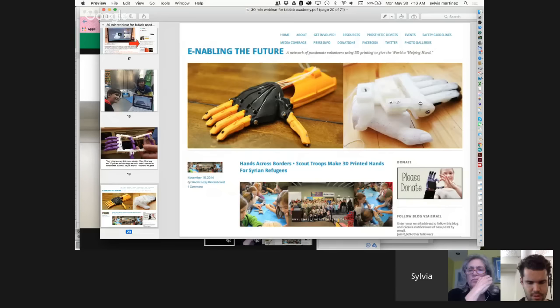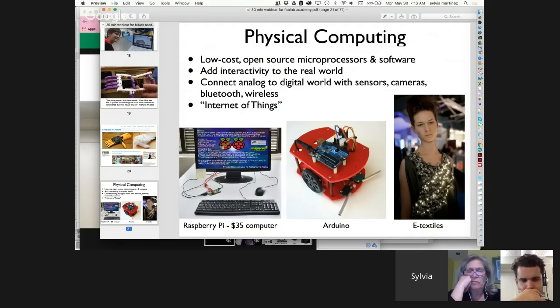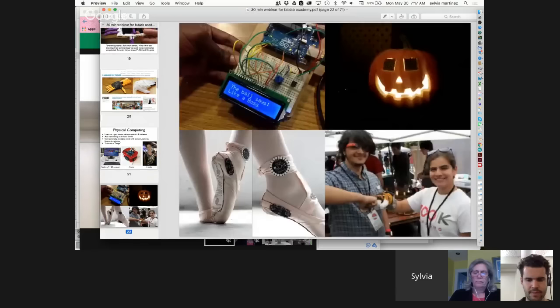There are people acting as connectors — like the website 'Enabling the Future,' connecting people who have 3D printers to people who need things like prosthetics. The second game changer is physical computing — a big bucket of everything from robotics to wearables to the Internet of Things. A lot of schools are going to iPads and throwing away computers that could be wonderful for kids to open up and embed in other things.